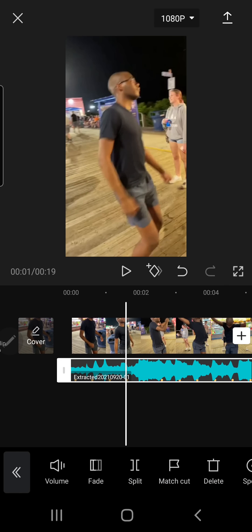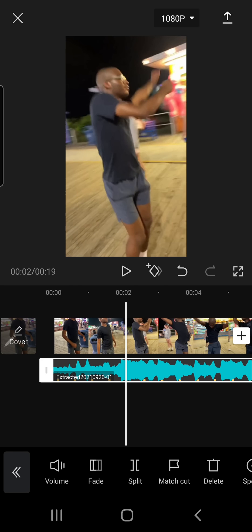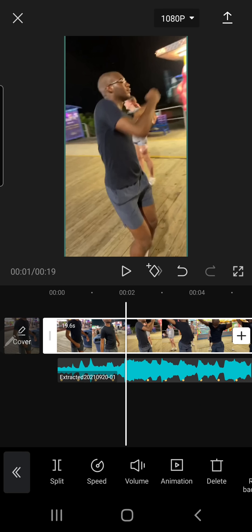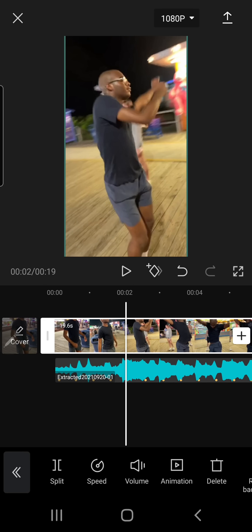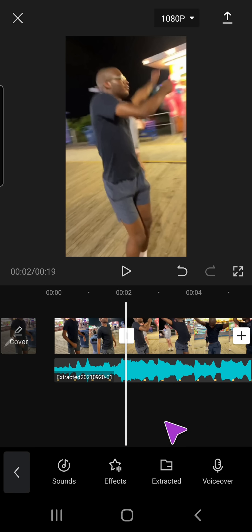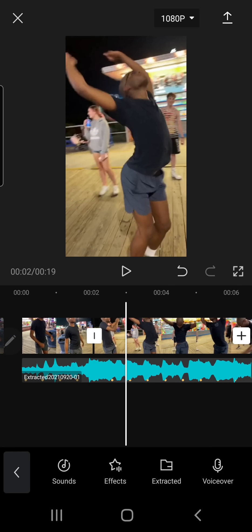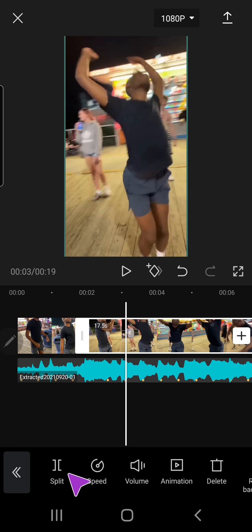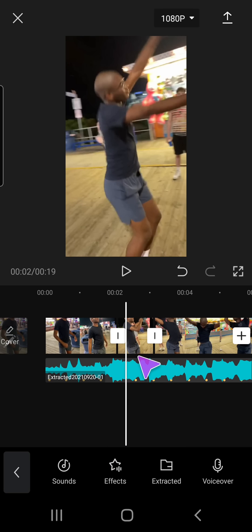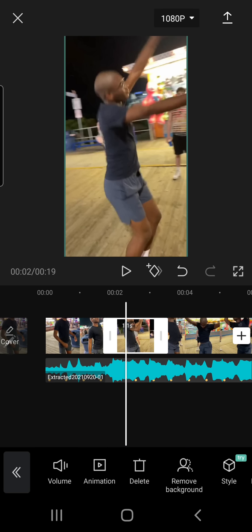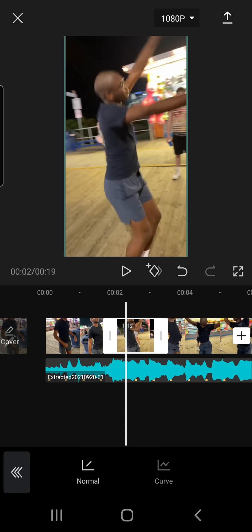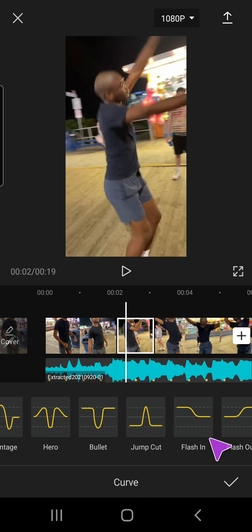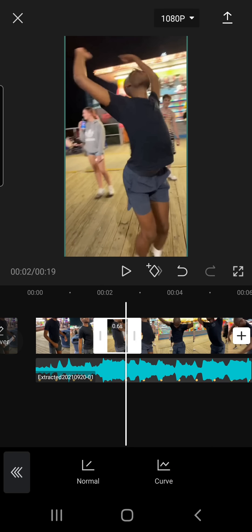Then what you're going to do is when he starts dancing on this beat, I don't think you can see it. It's here. You're going to want to split it, and skip a beat, and go to the next one, and split the video. Then you're going to want to select this video, go to speed, curve, and then flash in. And you're going to do that for every beat.